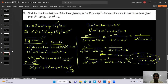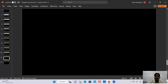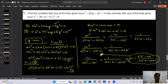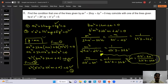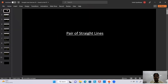Whatever you get after substituting the value of m gives the required condition. That completes Exercise 1. We will be back soon with the next exercise. Goodbye and take care.